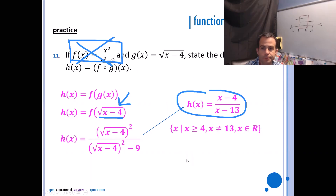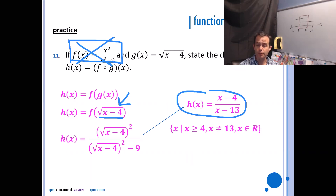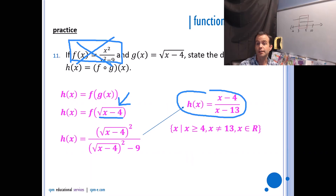Alright, awesome — that's it for function operations. Next up, we're going to start practicing trig. I'll see you there.